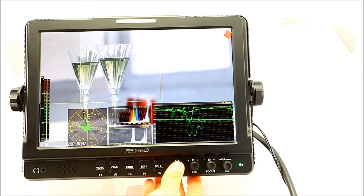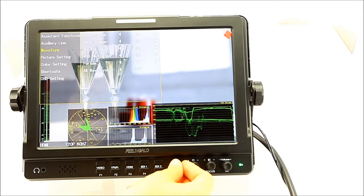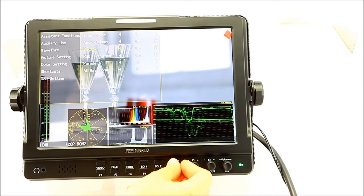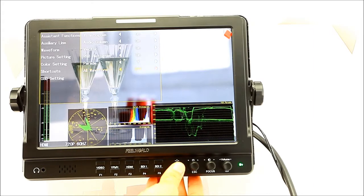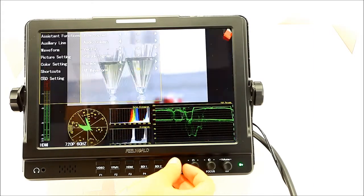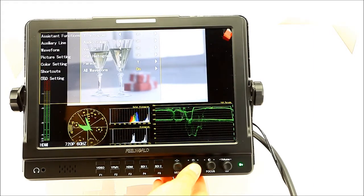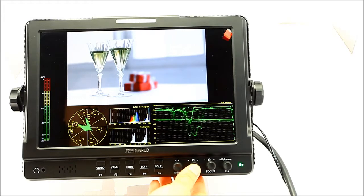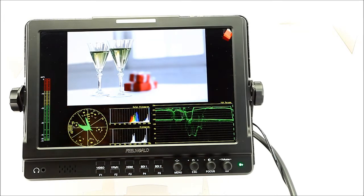Step 3: Enter the menu to waveform and turn all waveforms on. It will deploy image analysis assisted tools for the shooting screen, convenient for image analysis and assisting professional video filmmaking.